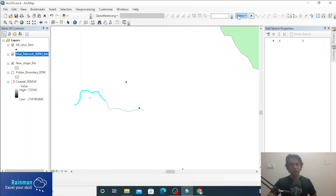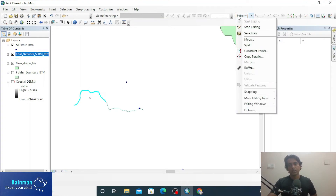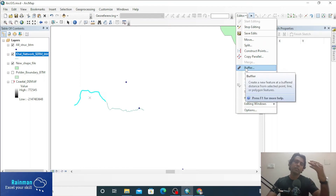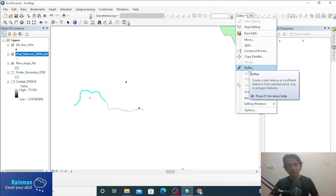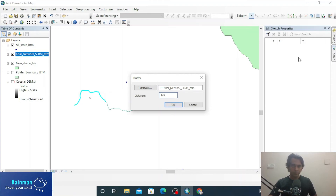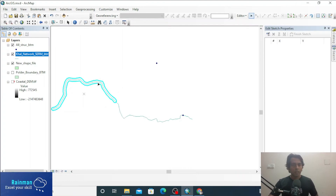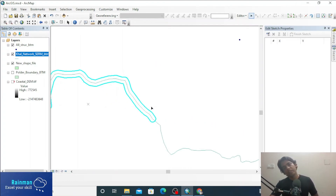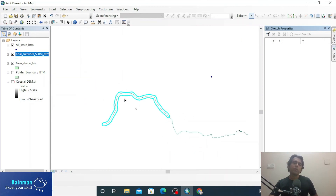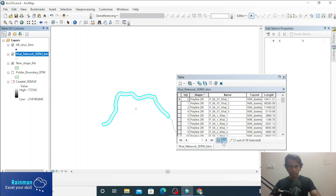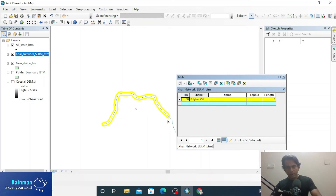Now click on Editor. Suppose you want to create a buffer from this polyline — that means creating another polyline at a certain distance. Say 100 meters. You can use the buffer distance of 100 meters. A buffer is created in all directions — left and right — from the polyline. Another polyline has just been created.